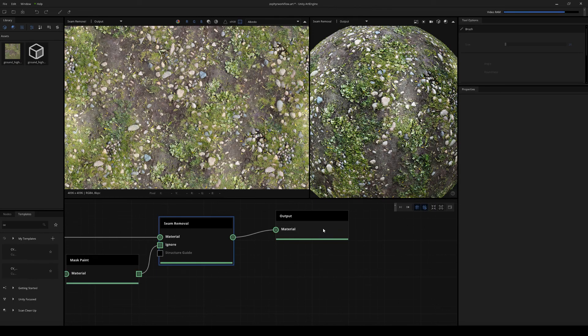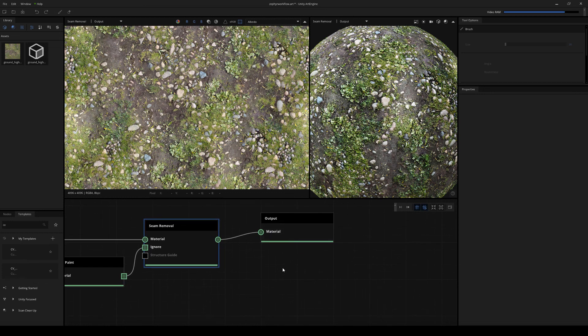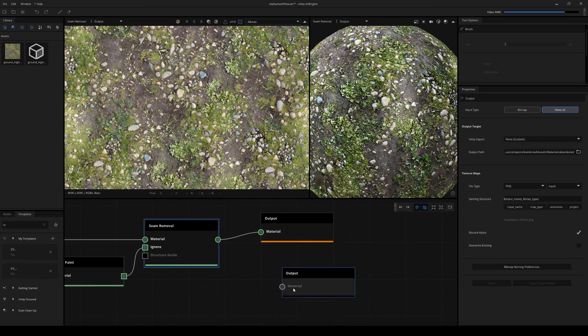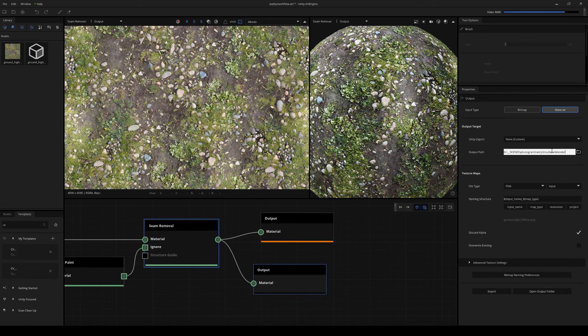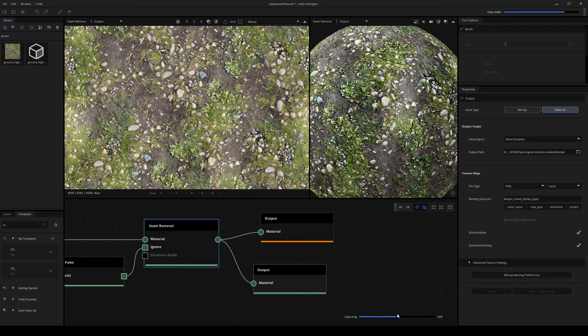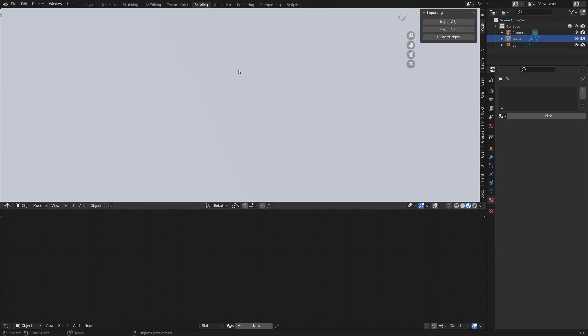Next we can create an output to Blender. So I'm just going to create a new output node like this, and then attach the seam removal node to the output. And this time I'm just going to change the output path to an area where I want to export the bitmaps to, and it's going to leave this as PNG. And I choose overwrite existing again, and that's going to hit export. So this is going to do a bitmap export of all your textures. So it's jumping inside of Blender.